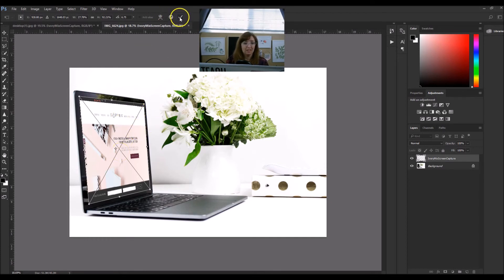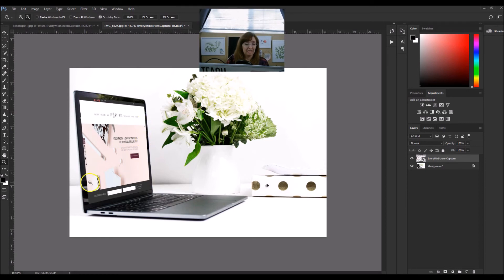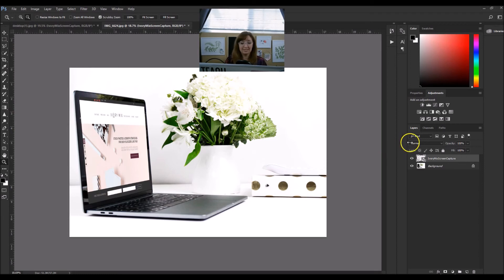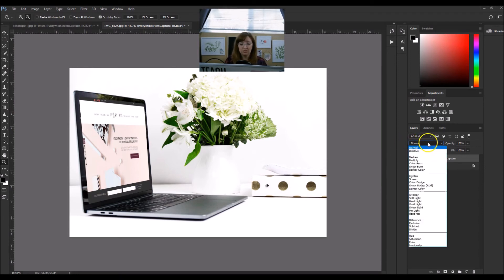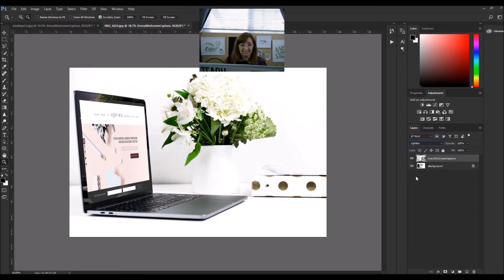Once you've got it in the right place, go ahead and click the checkmark at the top. The next thing you want to consider is whether it needs a filter applied to it. In this case, I want to filter it — come to the right-hand side right above your layers, and instead of having it be a Normal view, I'm going to change it to Lighten.